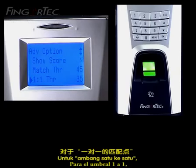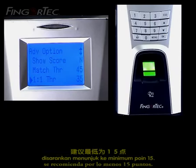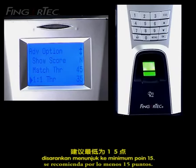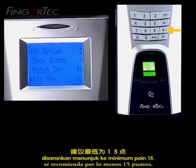For one-to-one threshold, it is recommended at a minimum of 15 points.